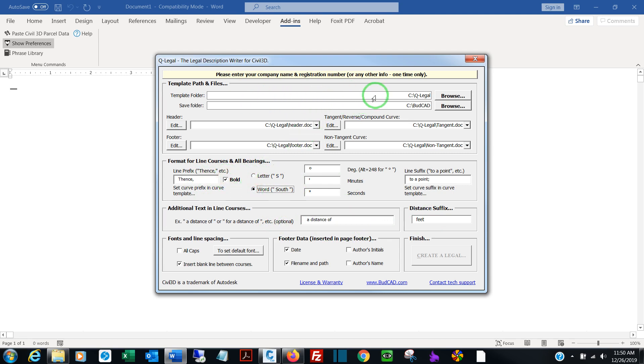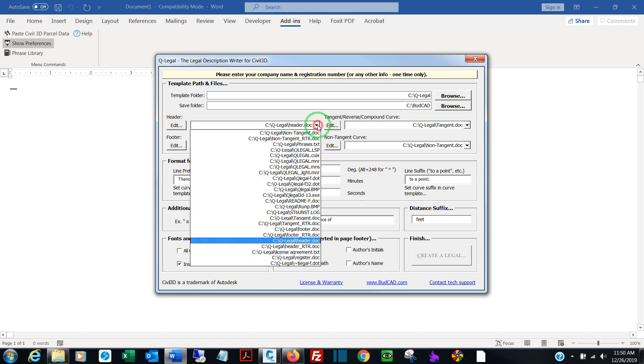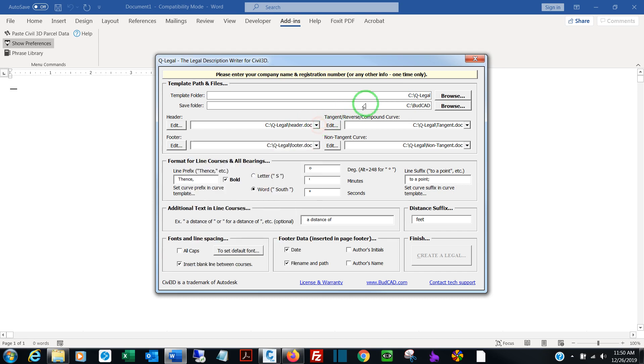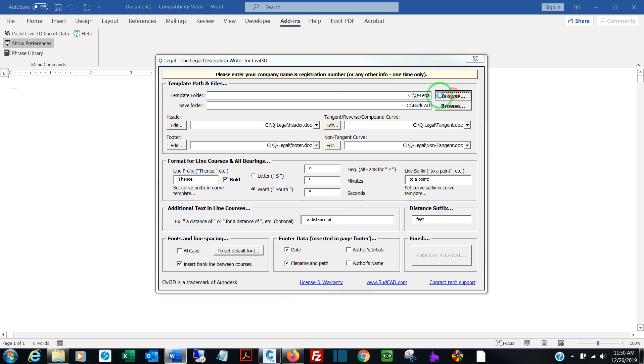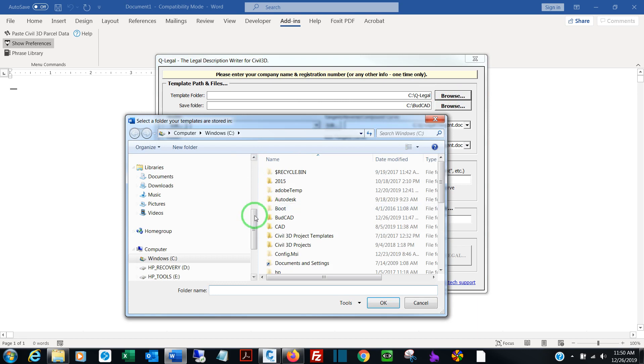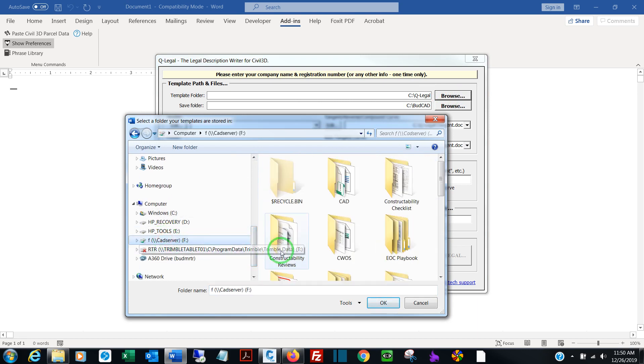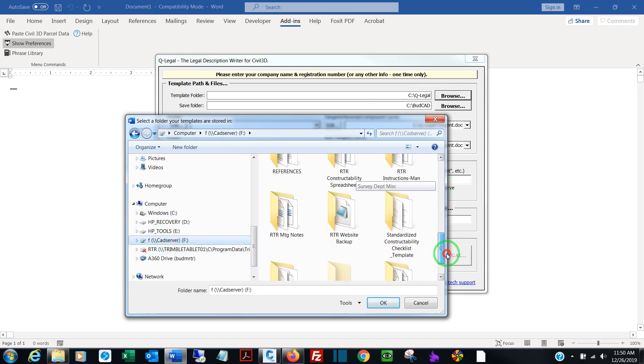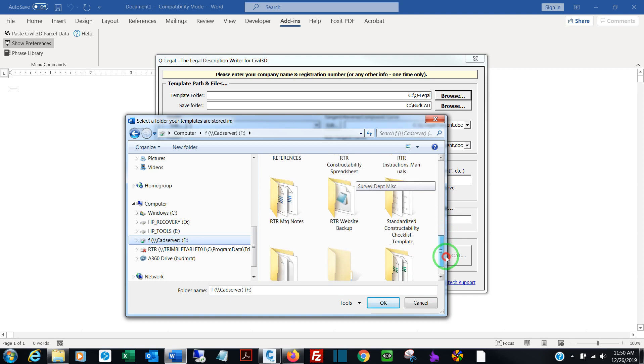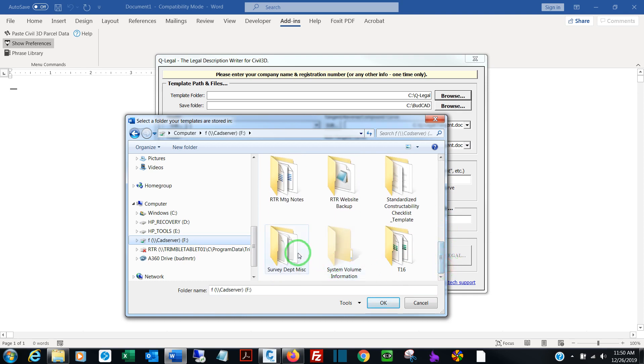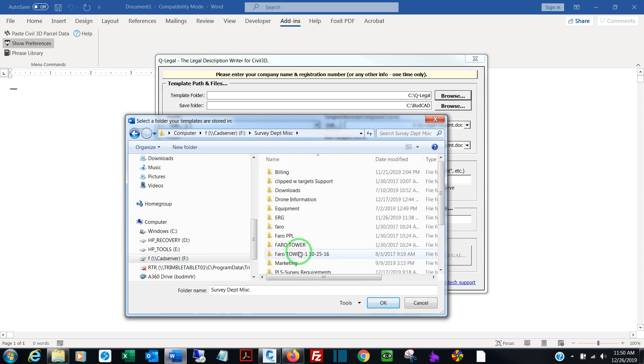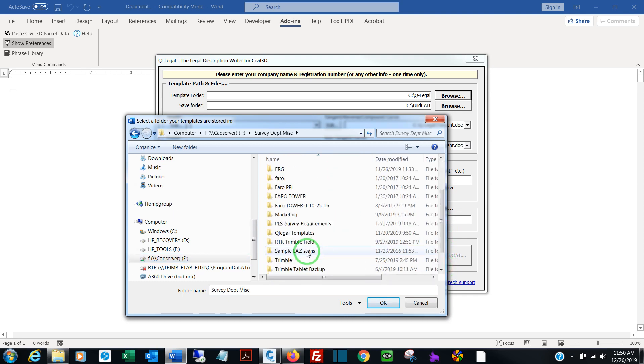The template folder is where your templates are sitting. They can be anywhere. It could be a network drive, it could be a local hard drive. These lists are populated whenever you change the template path. So if you want to change it to, say, I have mine stored on the F-Drive under Survey, Miscellaneous, and Q-Legal templates.